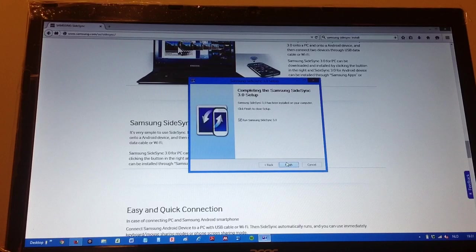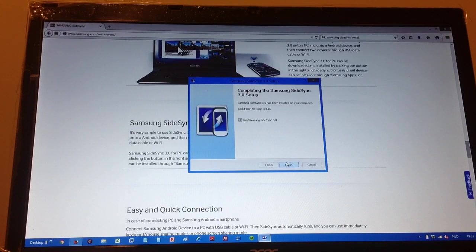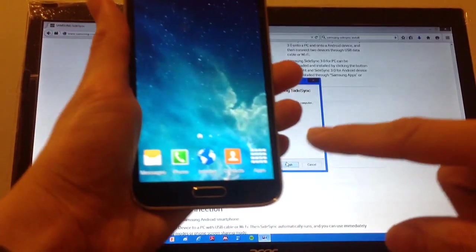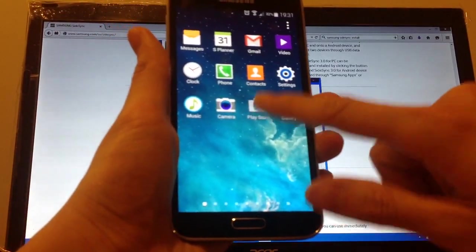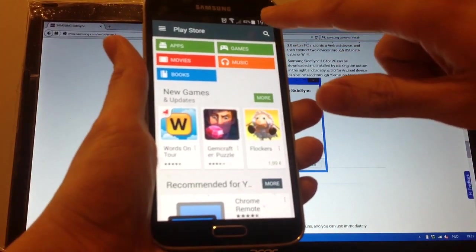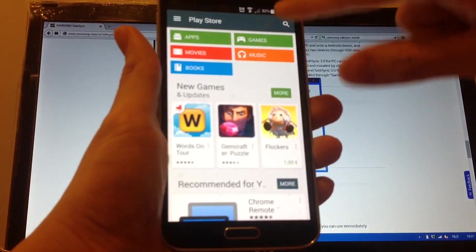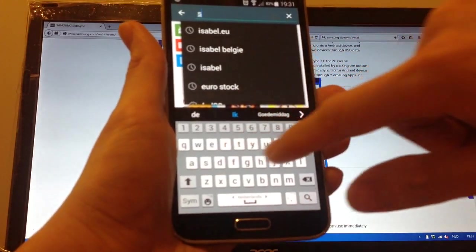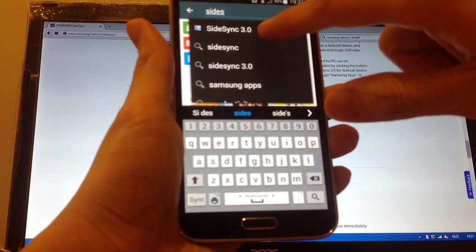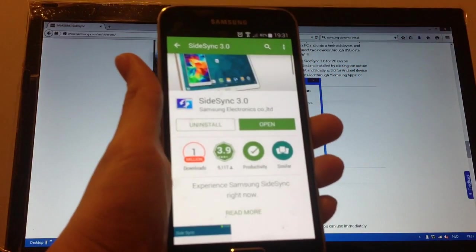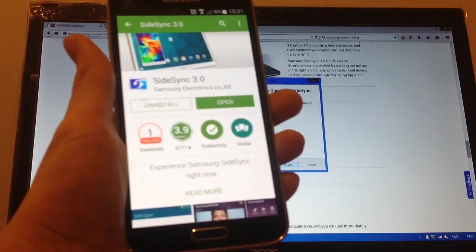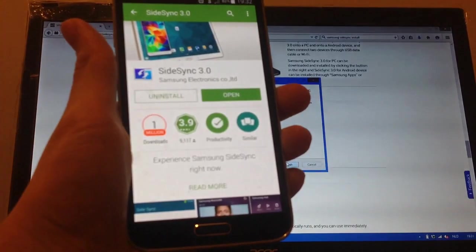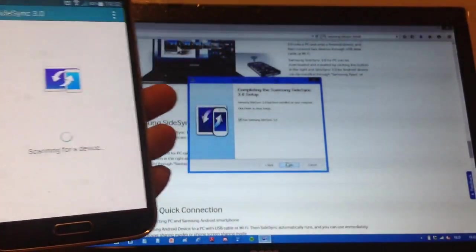So you need to go to Google Play. I'm going to go to Google Play. You click on the SideSync. SideSync 3.0. I've already installed it, so I only need to open it. So I want to open it.